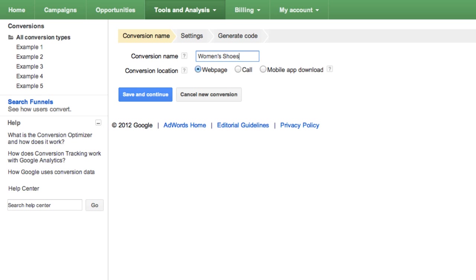In the Conversion Location field, select where customers will complete the conversion. For example, if customers purchase shoes on your website, you'll select Web Page. Click Save and Continue.